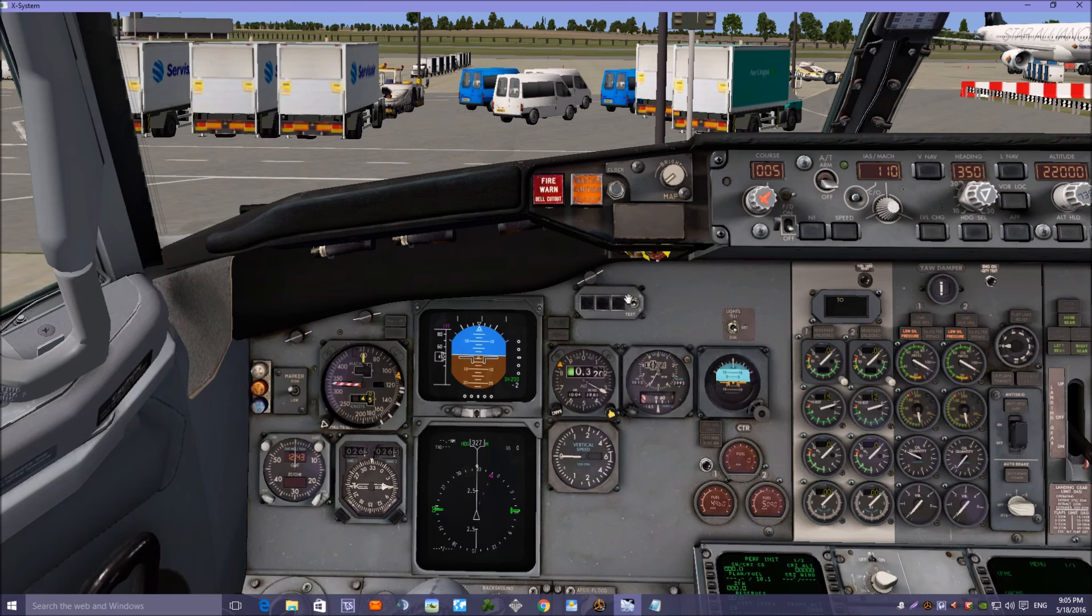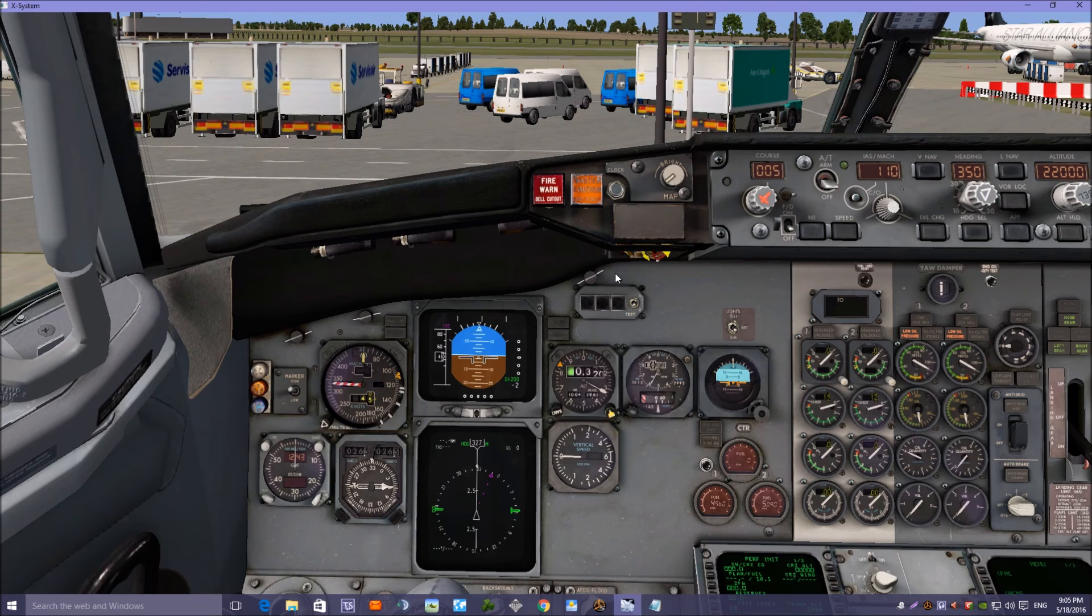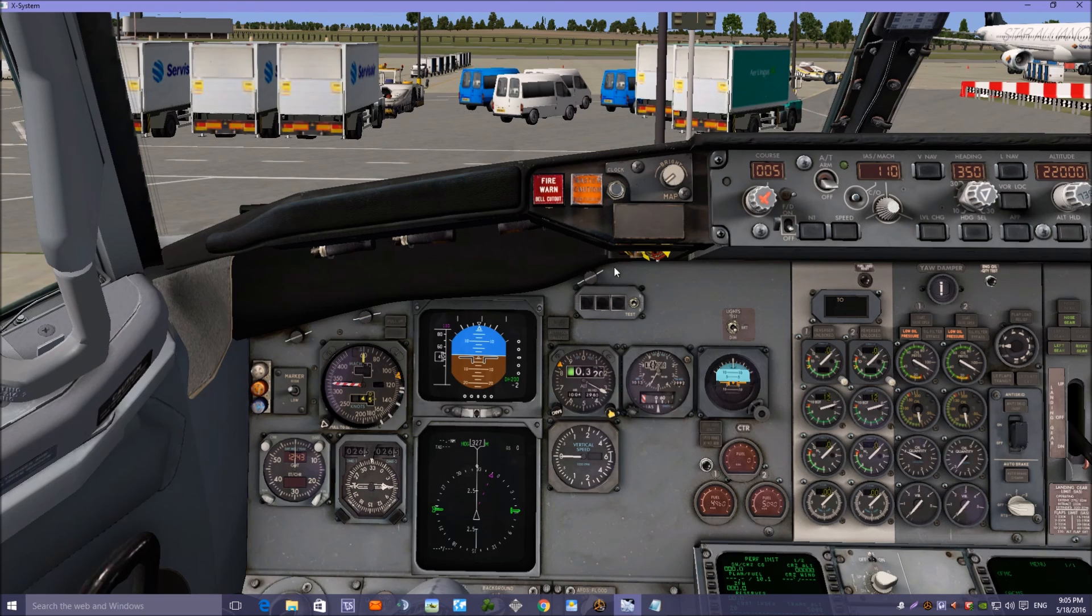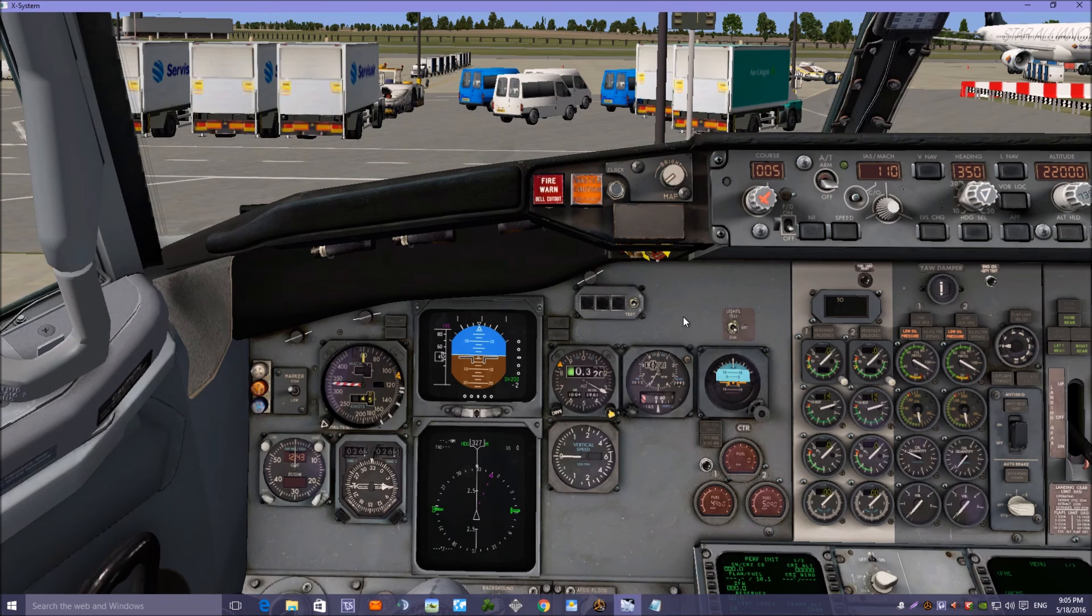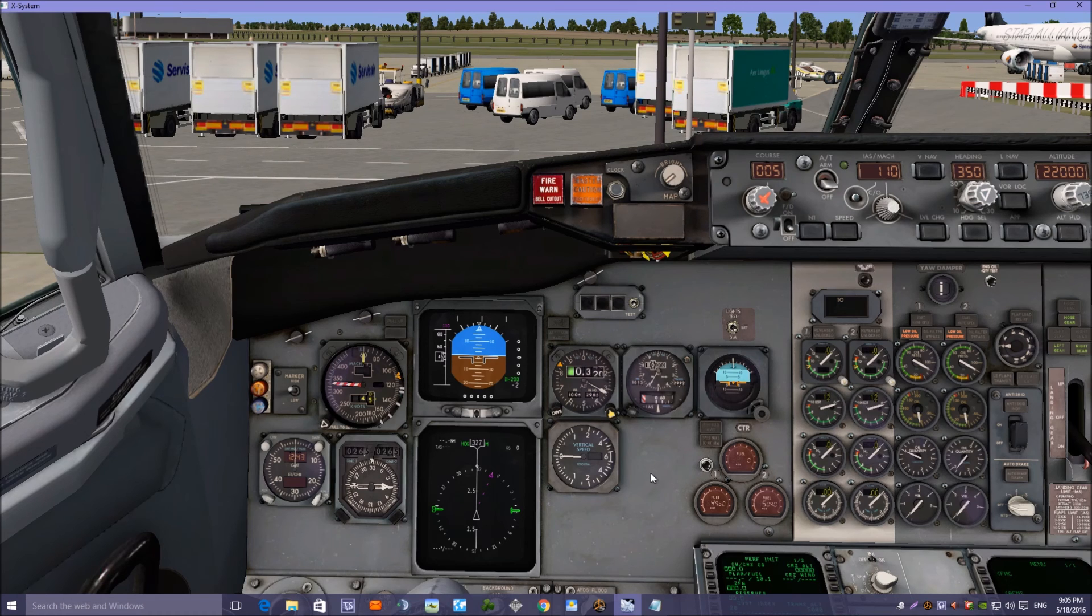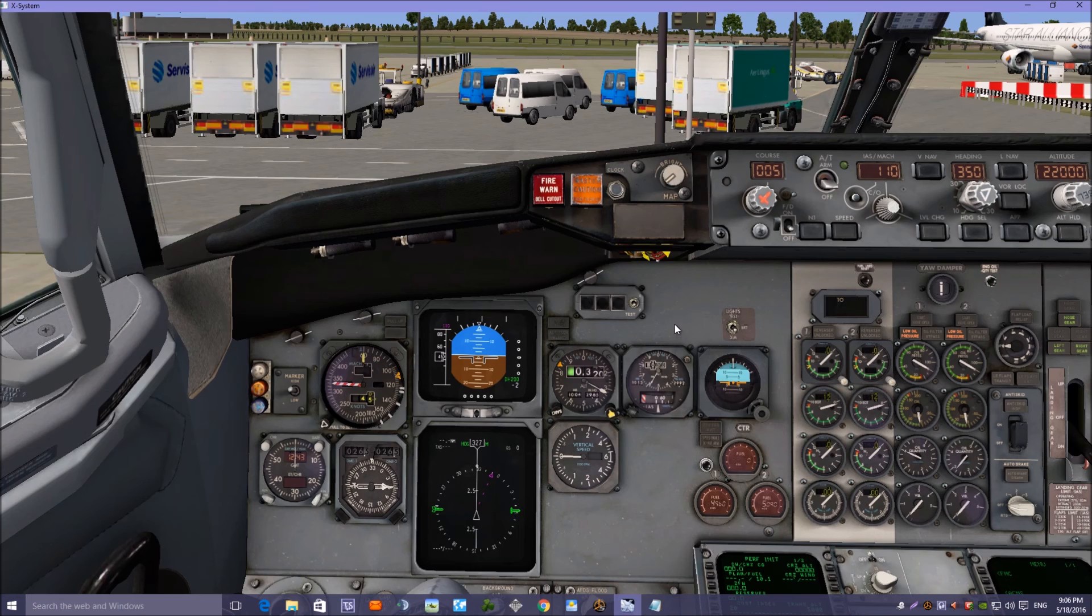Hello YouTube, here we are again back in the IXEG 737-300 from X Aviation. In the last video we had a look at starting this aircraft up from cold and dark, and today we're going to have a look at how to put a route into the flight management computer and set that up for a flight from Birmingham EGBB, where we're sat at the moment, to Dublin in Ireland EIDW.